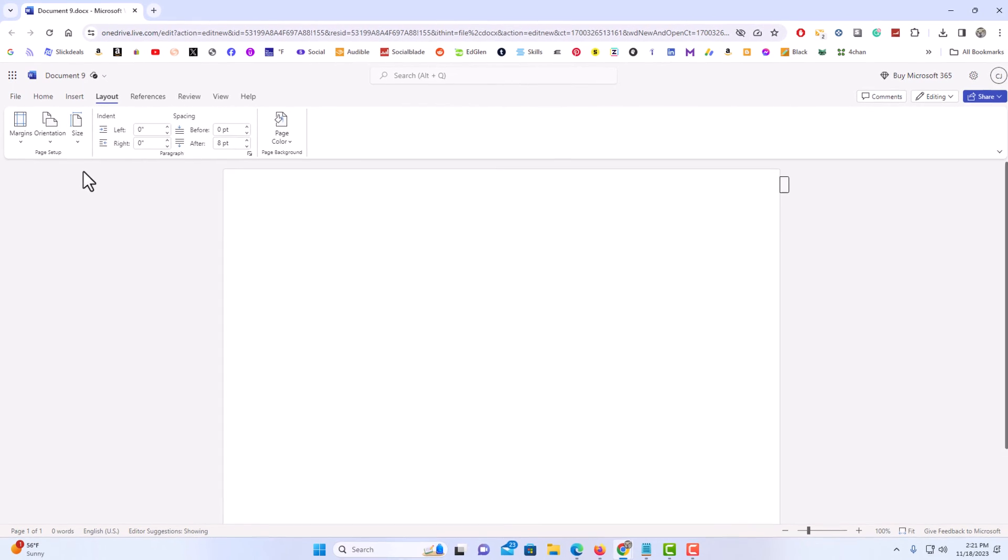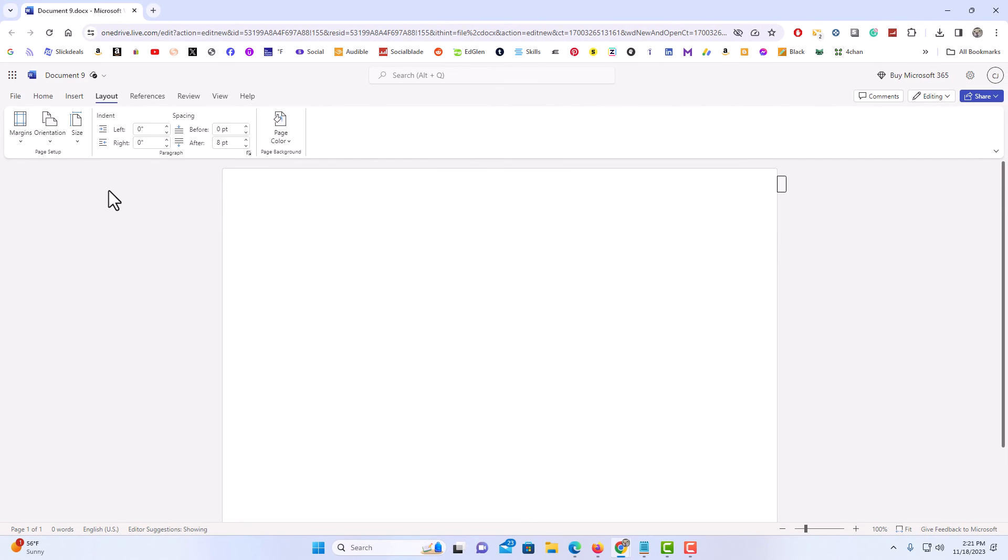And now your document is in landscape mode. That is how to change your orientation in Microsoft Word Online. Thanks for watching.